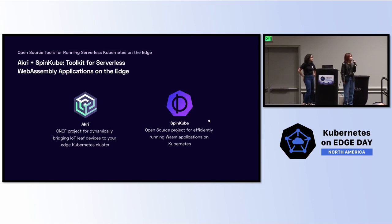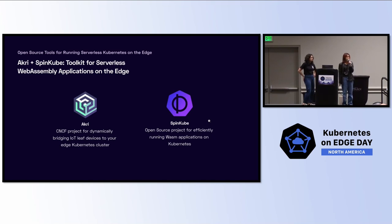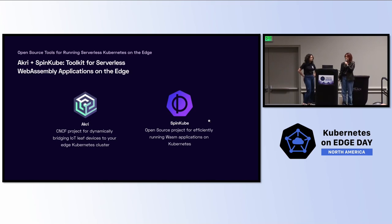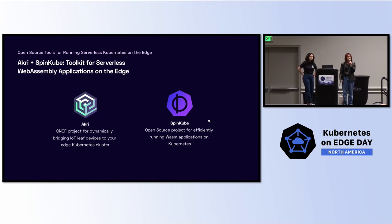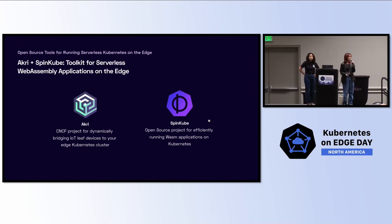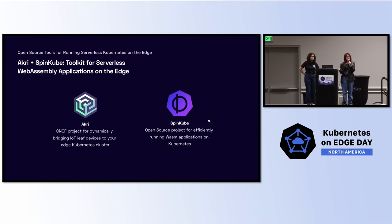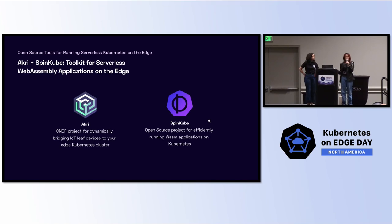Today, Kate and I will be talking about an open-source toolkit for serverless WebAssembly applications on the edge. Akri, I'm currently a maintainer of Akri today, and this is a CNCF sandbox project for dynamically bridging your IoT leaf devices to your edge Kubernetes cluster. And Kate is really involved with SpinKube, which is a relatively new open-source project for efficiently being able to run Wasm applications on Kubernetes.